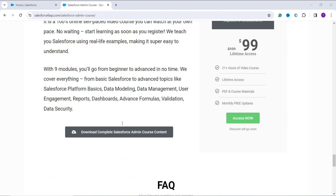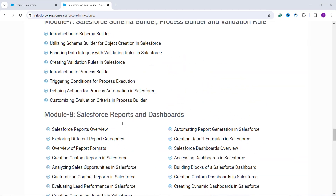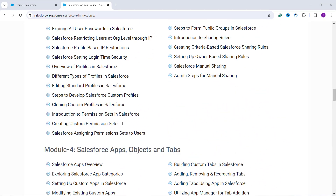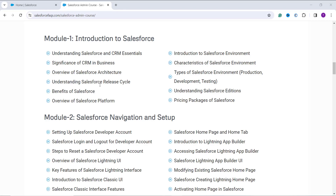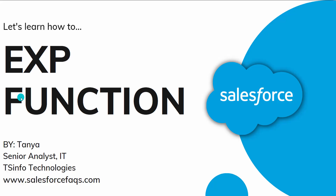Once again, we are giving you this course at 50% off right now, covering both Lightning and Classic interfaces for all Salesforce administration topics from basic to advanced level, for both beginners and experienced users. Without any second thought, click on the link and purchase our course and continue your Salesforce journey with us. Now let's move back to our topic: the Salesforce exponential function.